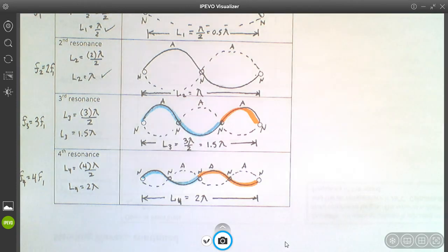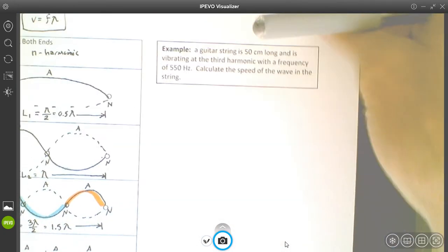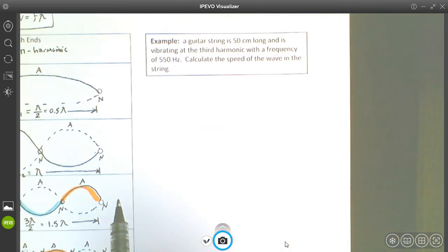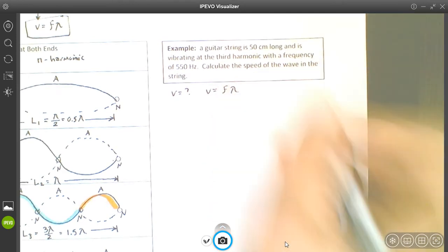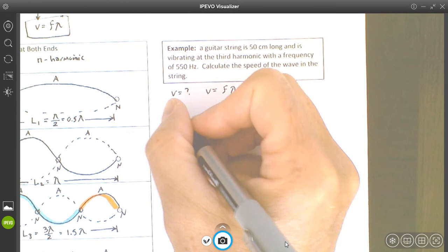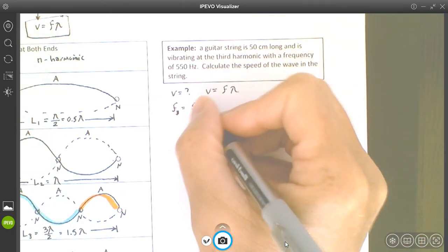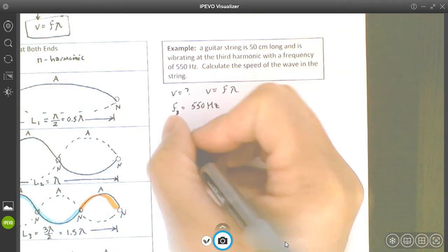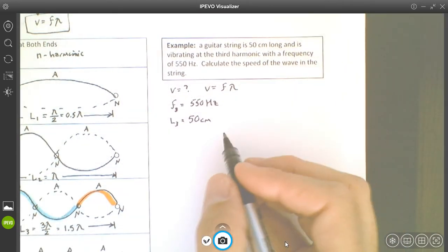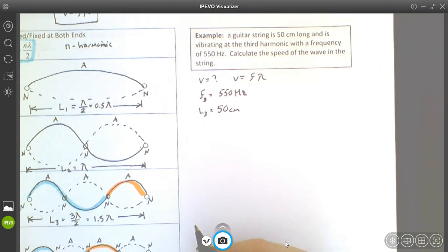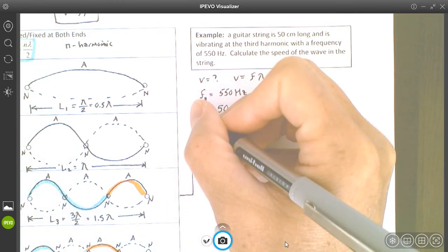Let's try a question. A guitar string is 50 centimeters long, vibrating at the third harmonic with a frequency of 550 Hz. Calculate the speed of the wave. We use the universal wave equation v = fλ. The string is at the third harmonic, so L3 = 50 cm. The third harmonic has one and a half wavelengths in it — L3 = 3λ/2.